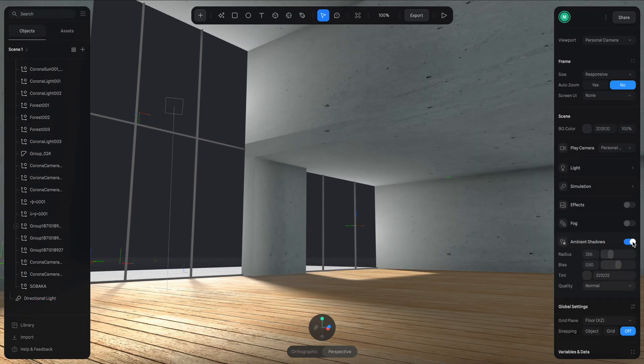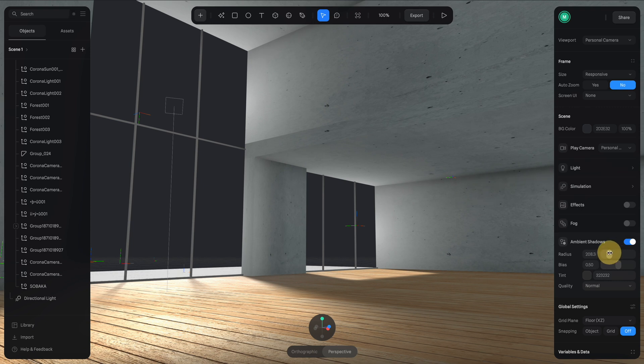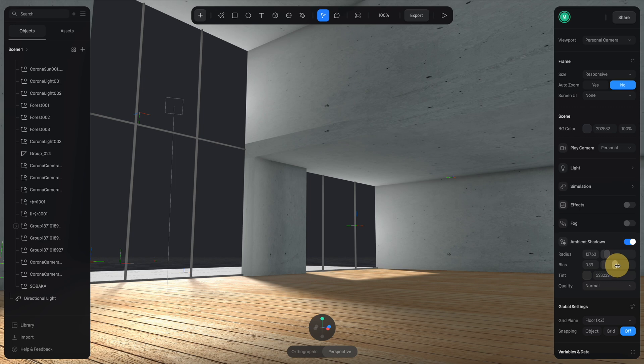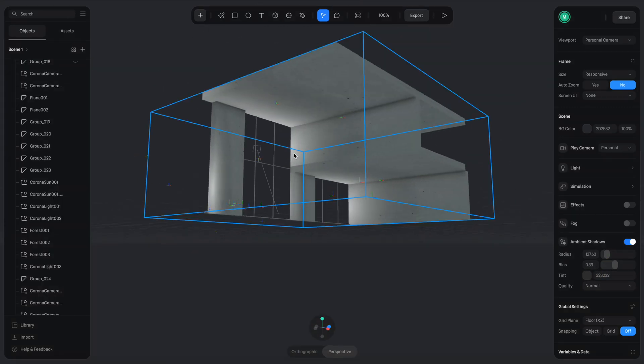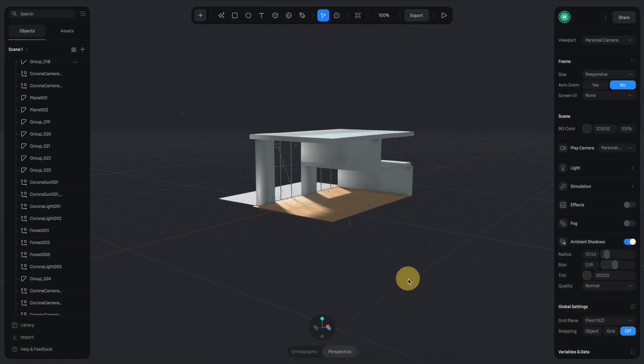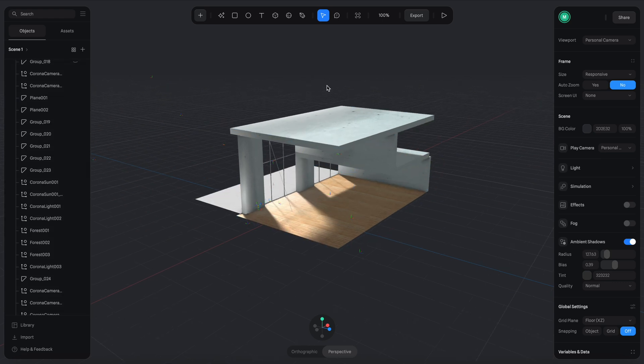Another trick is you can turn on the ambient shadows. You can see that it adds some more soft shadows between the intersection of these objects to make it look even more realistic. All right, so I think the building is looking pretty good.